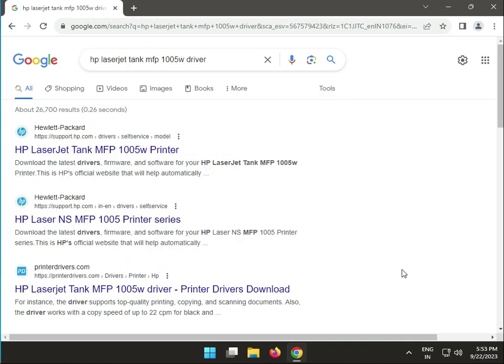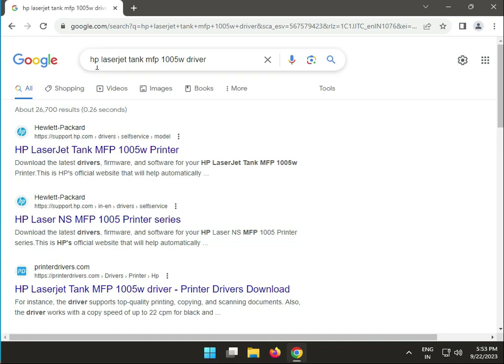Hi guys, welcome to IT Networking and how to download HP LaserJet Tank MFP 1005W driver. Search on Google.